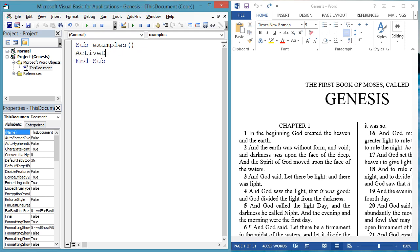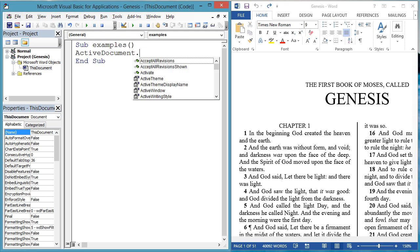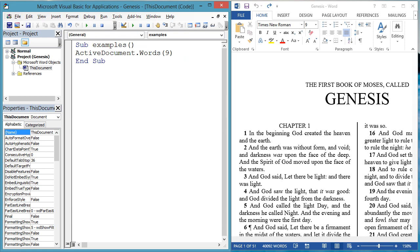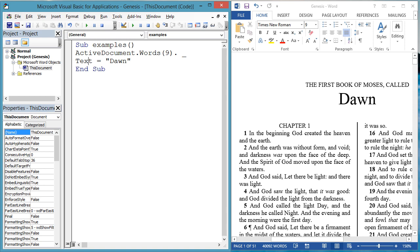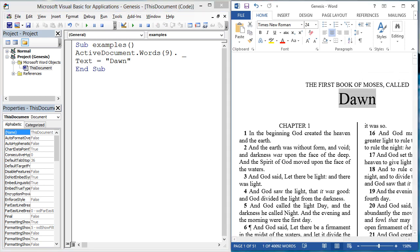And let's change the ninth word of the document from Genesis to Dawn. ActiveDocument.Words9.Text equals Dawn.